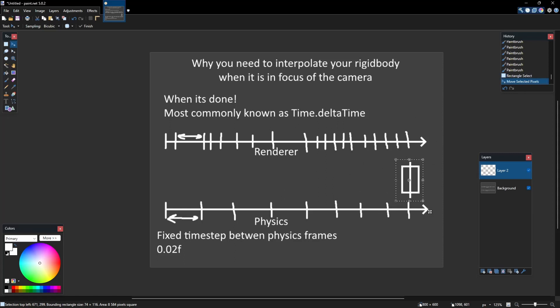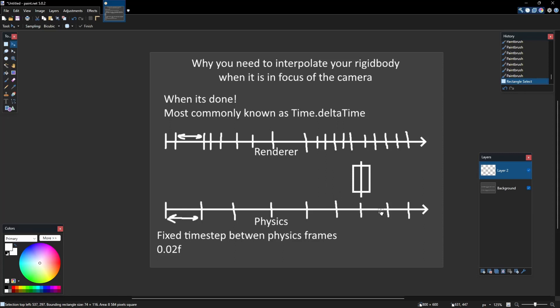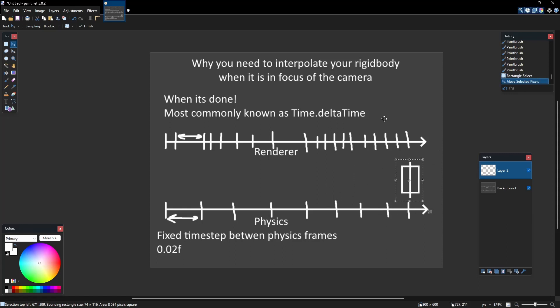But if you look on the renderer timeline you will notice how my object skips some of the frames. And it's even worse if your renderer runs at higher frame rate.